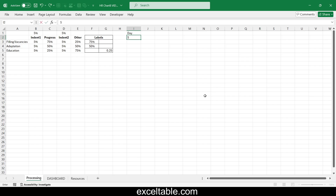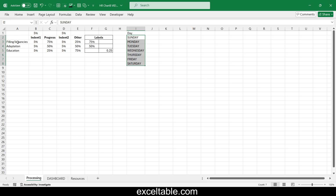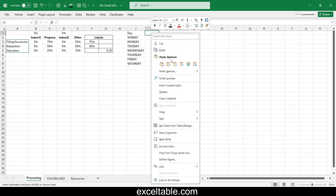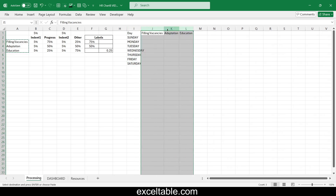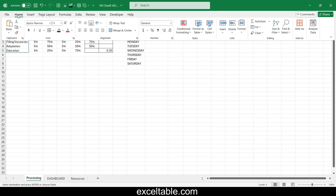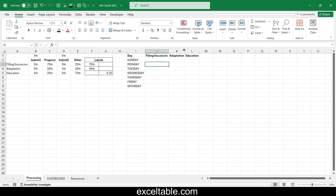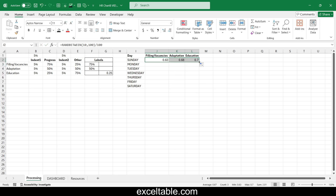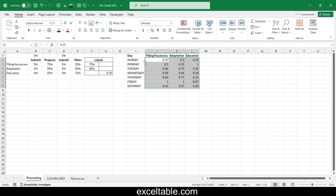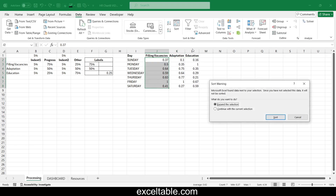Create a mini database table to test the chart's interactive capabilities. In the first column list the days of the week, followed by three columns with the row headers from the chart's source table — simply copy and transpose them using Excel's special paste. Fill the table with random values up to 100% using the RANDBETWEEN function divided by 100, sort each column in ascending order, and apply a percentage format to the cells.